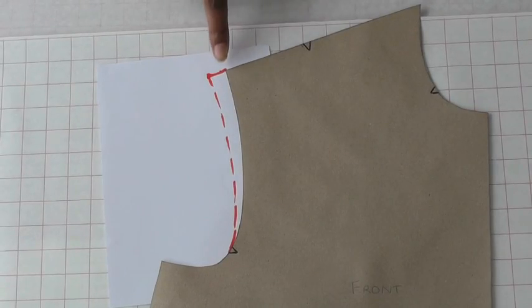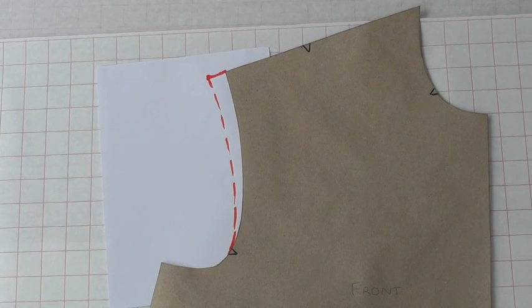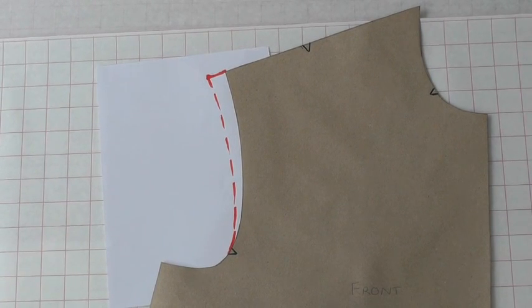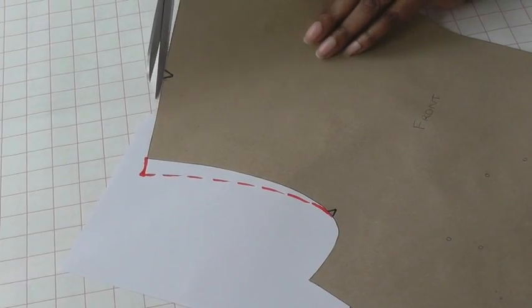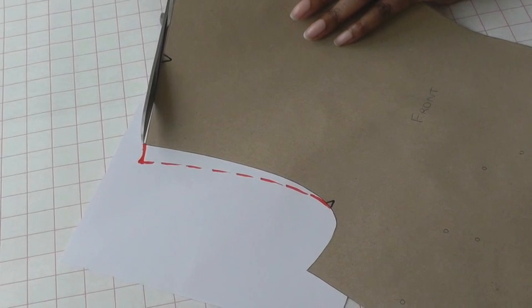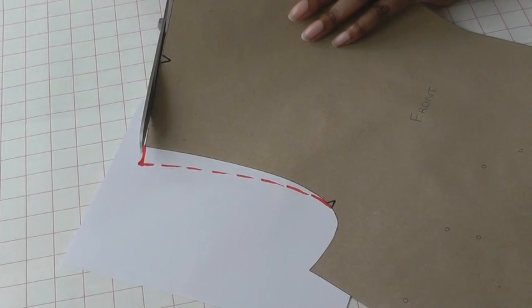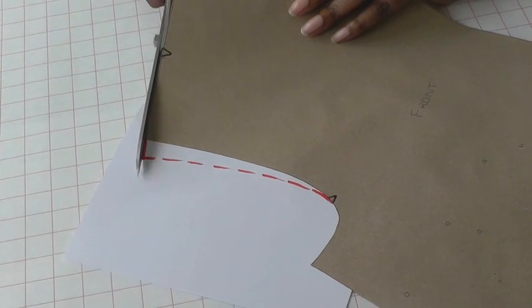This is what your adjustment should look like and the next thing to do is to cut it out. So get your paper scissors, line it up with your shoulder line and give yourself a straight line to cut.